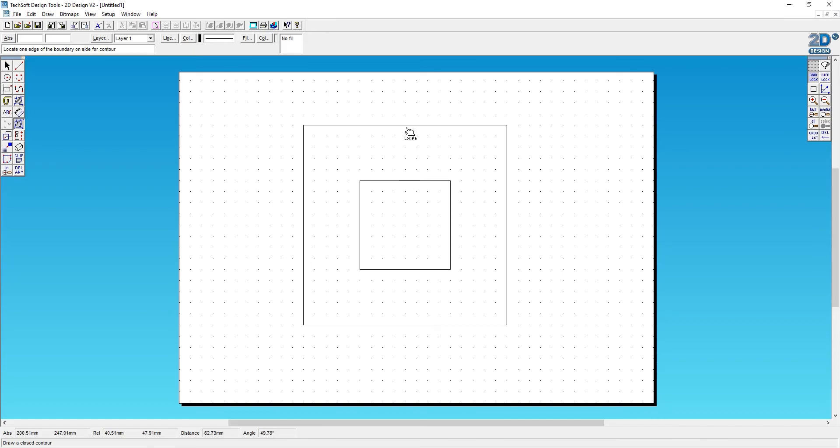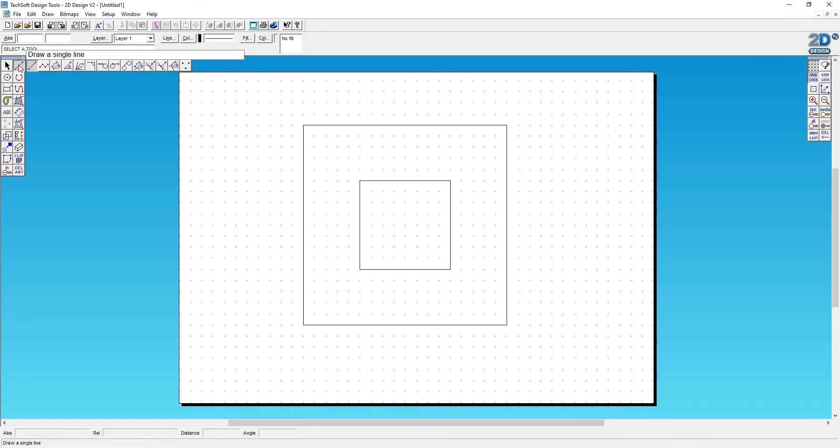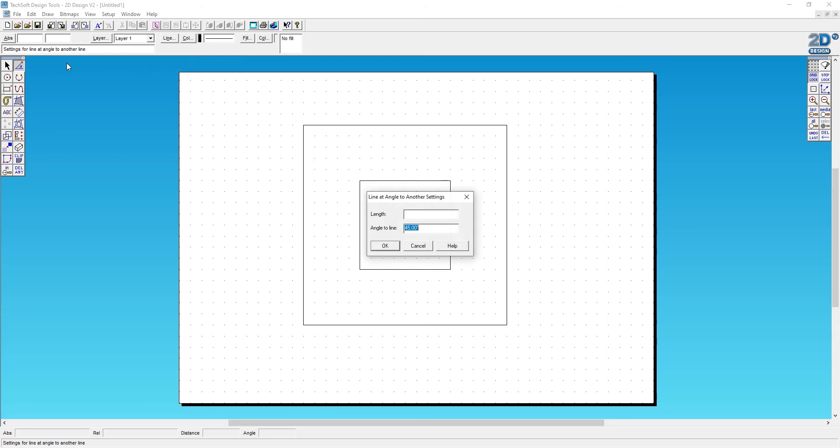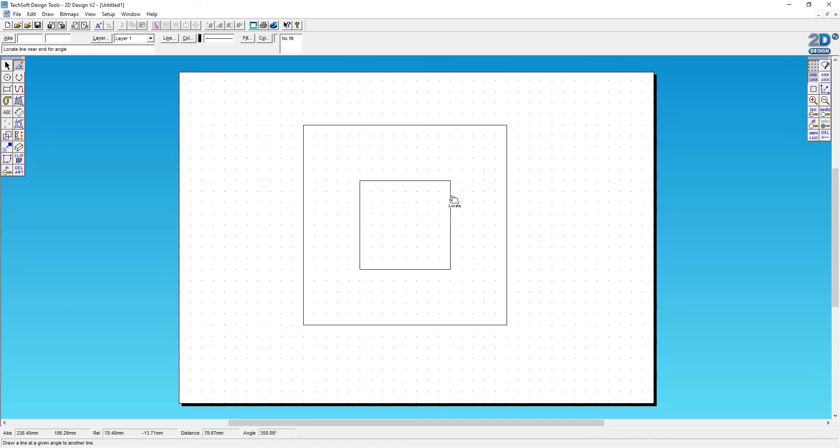Next, I'll go to the line tool, click and hold, and slide across until I get the draw a line at a given angle to another line tool. I'll select that and change the angle to 90 degrees, then click OK and start constructing lines around my smaller square.